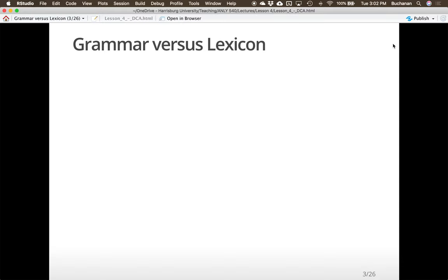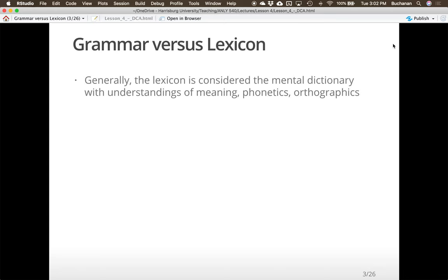When we talk about the lexicon, we're generally considering it to be our mental dictionary — like a Merriam-Webster in your head that has definitions of words. There might be several meanings, which is polysemy, or synonymy, which is multiple words that mean the same thing. It also includes phonetics — how a word is pronounced — and orthographics — the way it looks physically printed on the page. We might also include different forms of the word, ways to make it plural, and if it's a verb, how to change tense.